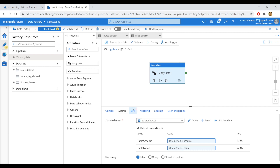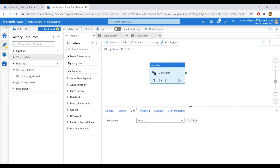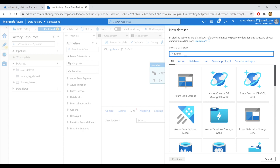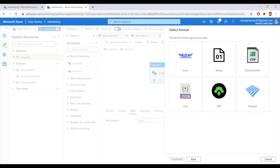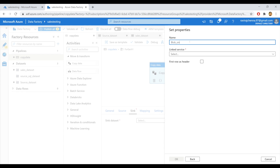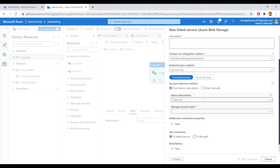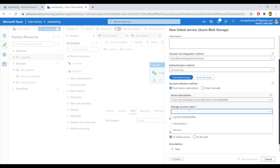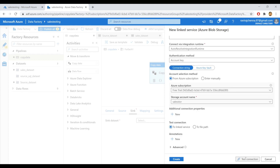Now let's go to the sink and create a new linked service for the sink dataset. Click here — my sink will be Azure Blob. Click on Azure Blob Storage and select delimited text, click on continue. I'll give my dataset name as blob_sink. I'll create a new linked service and provide my subscription and storage account details here. My storage account is sales_store and I'll test my connection — it succeeded. I'll create the linked service.